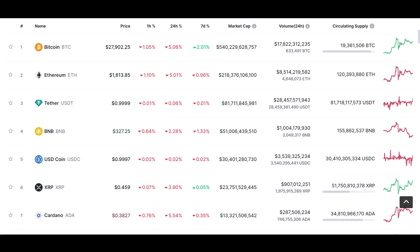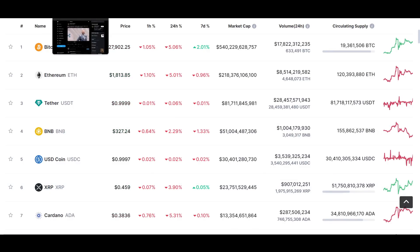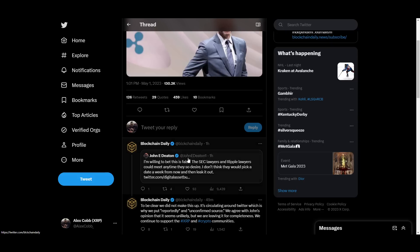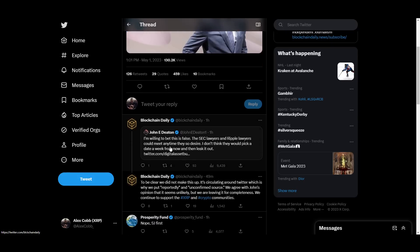Okay, so first off, we're starting off the Monday with unconfirmed, reportedly unconfirmed information, which is Ripple and the SEC to hold an undisclosed meeting on May 8th. Unconfirmed source. This hype started spreading throughout Twitter. John Deaton says I'm willing to bet this is false. The SEC lawyers and Ripple lawyers could meet any time they so desire. I don't think they would pick a date a week from now and then leak it out.